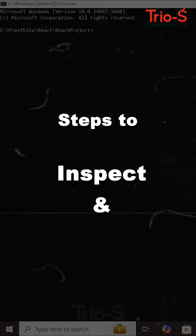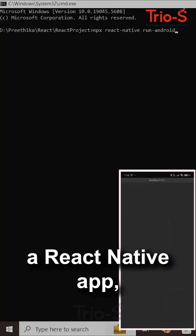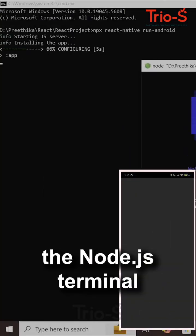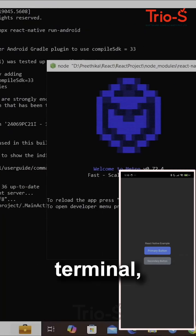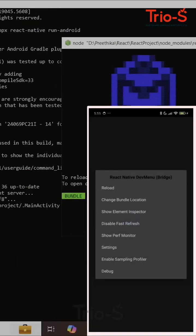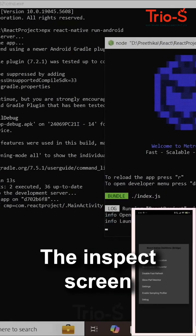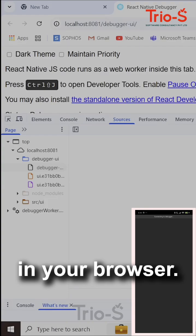Step 2: Inspect and Debug. When you run a React Native app, the Node.js terminal will open. In your Node.js terminal, press V to open the debug menu in your app. From the app menu, select Debug. The inspect screen will open in your browser.